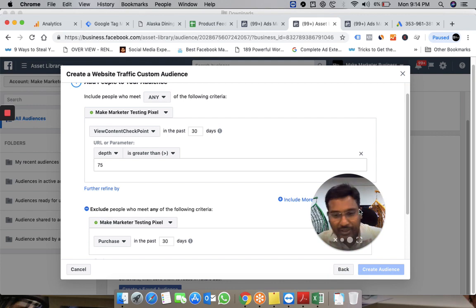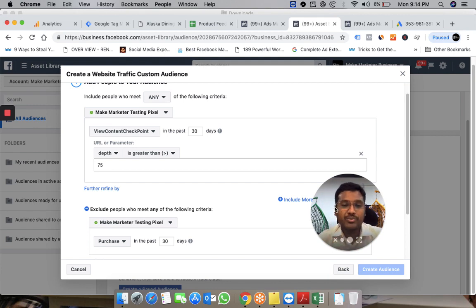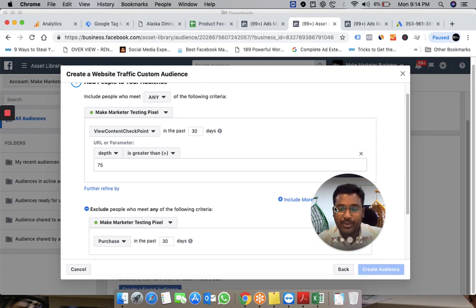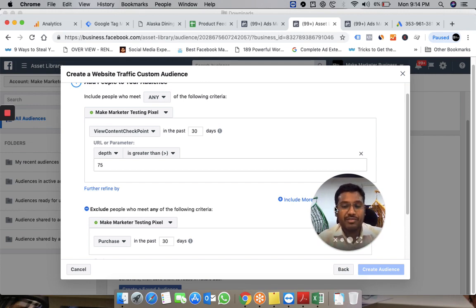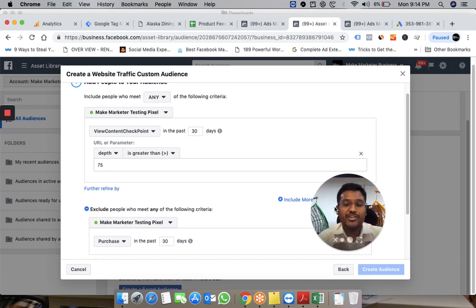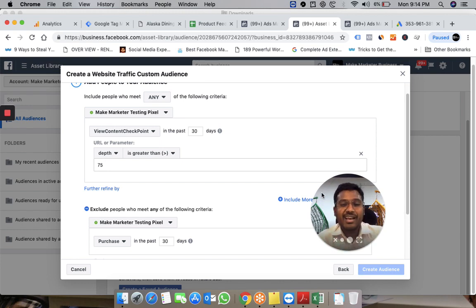This is how we can create custom audiences in a different way—not the generic way. You can build custom audiences based on scroll depth or other information you share with Facebook to create high-value audiences.